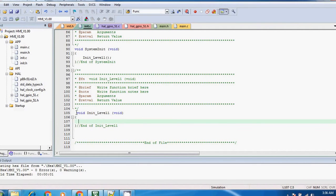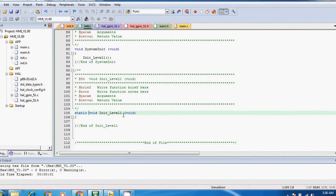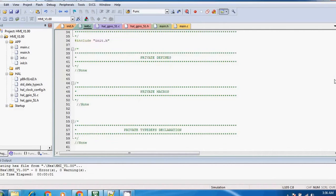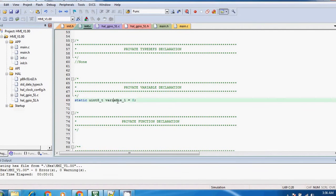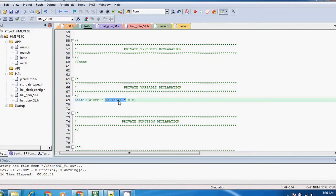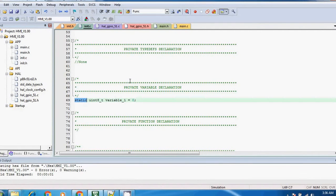So if you want to restrict the scope, then just add static keyword. Now the same logic you can apply for the variable also. Like this, if you want to limit the scope to this file only, then you can simply add the static keyword. And if you by mistake try to use this variable outside this file, then compiler at least gives you the warning.